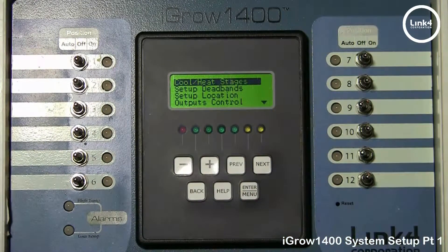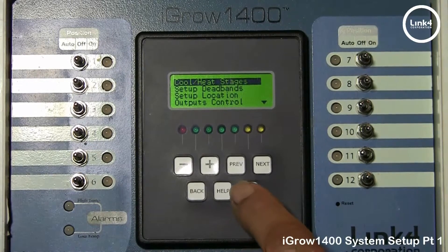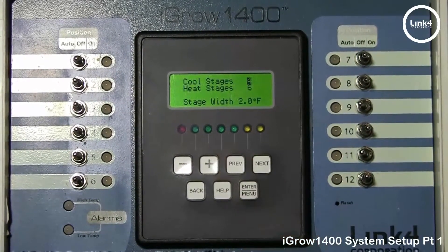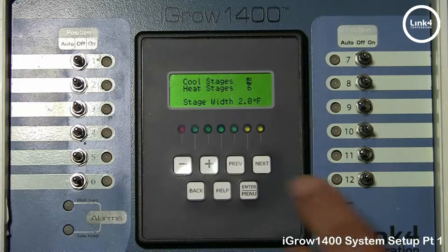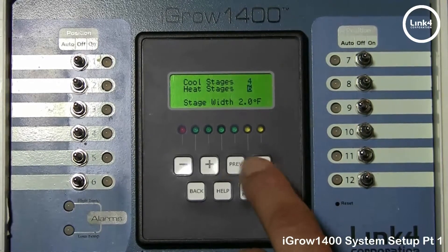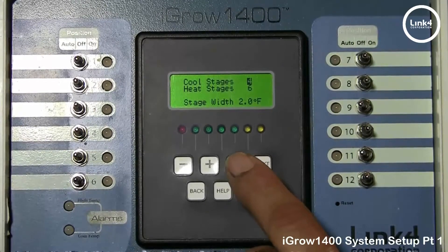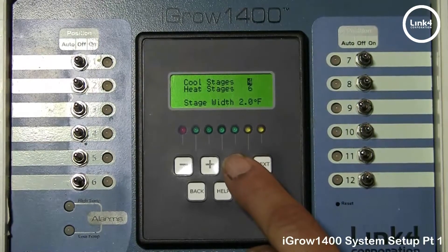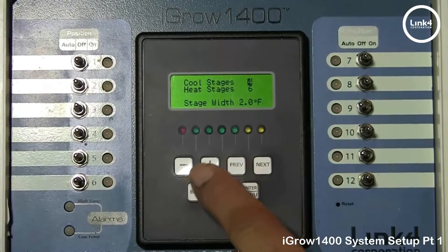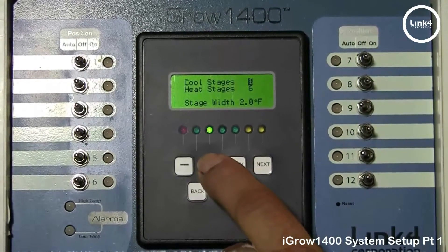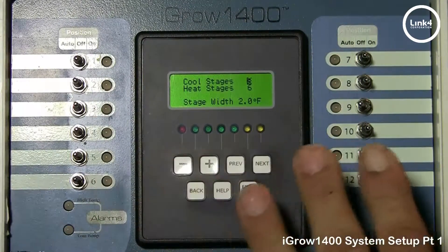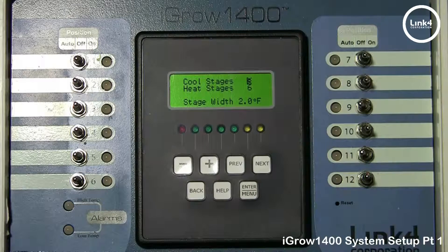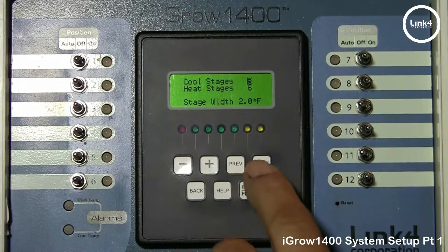The first item on the list is Cool Heat Stages. The Cool Heat Stages screen allows you to select the amount of cooling and heating stages that you intend to use. Hitting Previous or Next rotates between the cool stages and heat stages. For example, if you choose three cooling stages, then throughout the remainder of the programming only three cooling stages will be displayed.